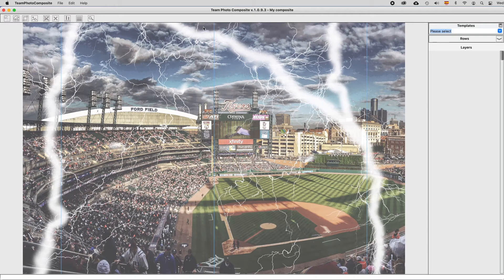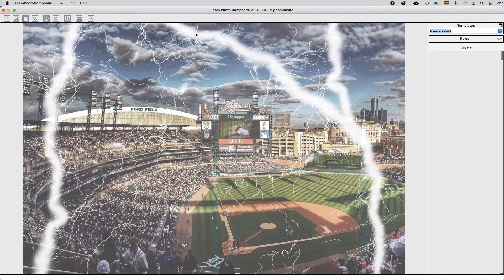And the main design area of Theme Photo Composite will show you the background.